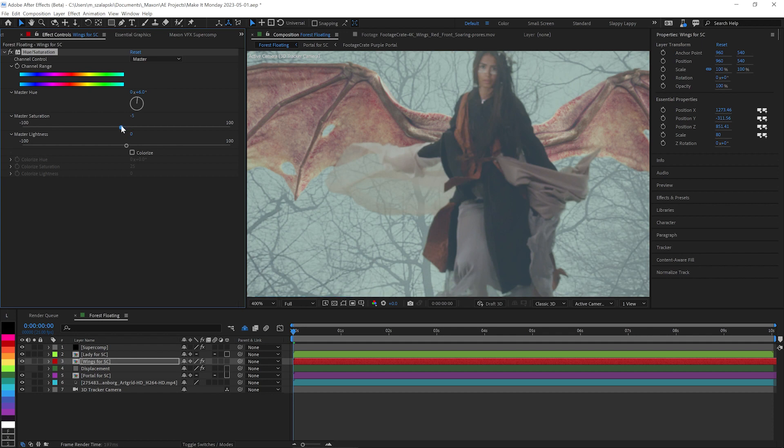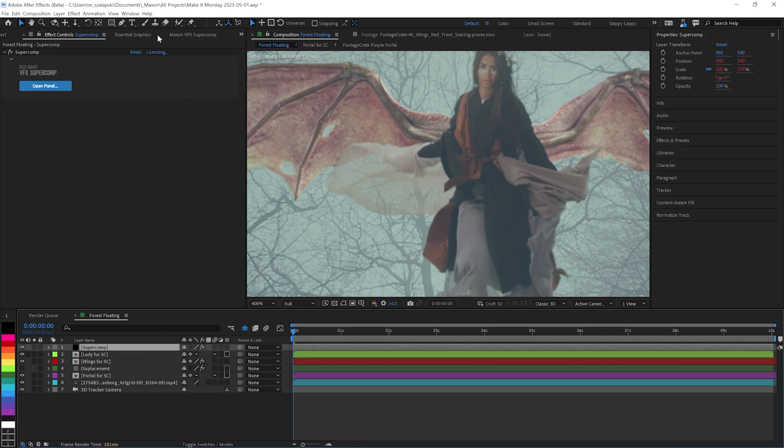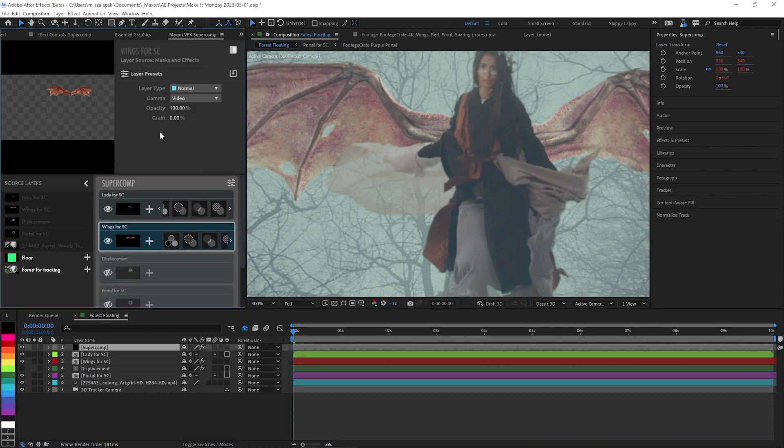And I think I'm going to desaturate the wings just a touch. So yeah, Super Comp works. No problem. Go back to the Super Comp panel here.